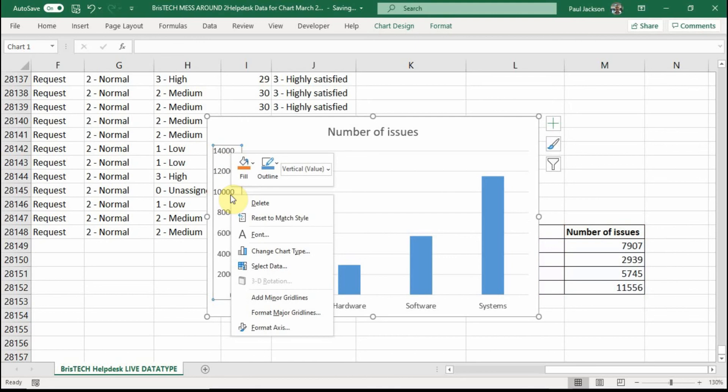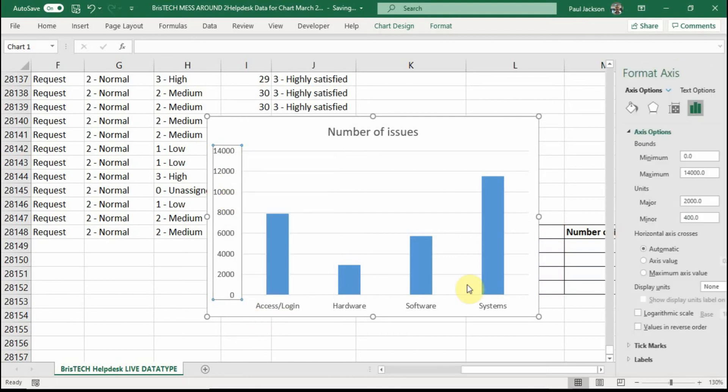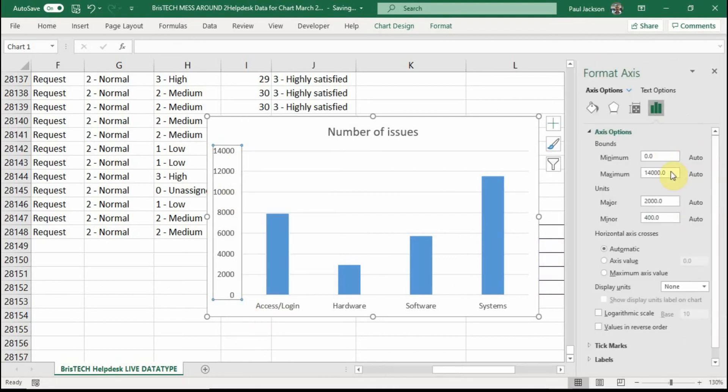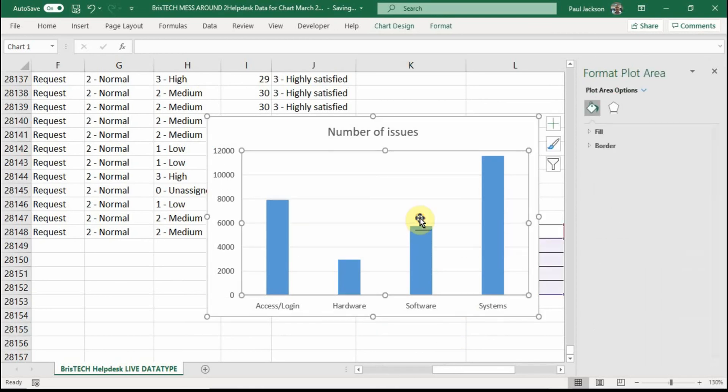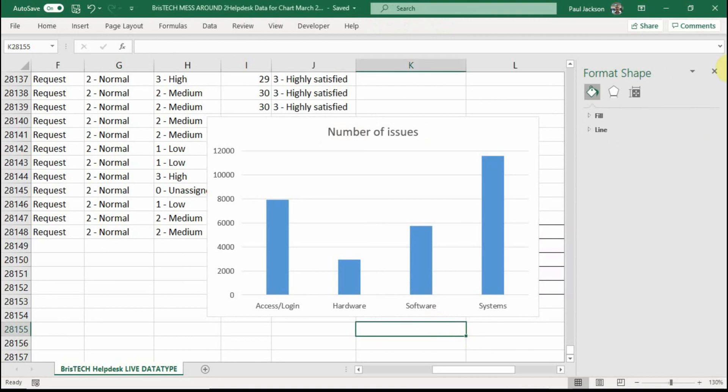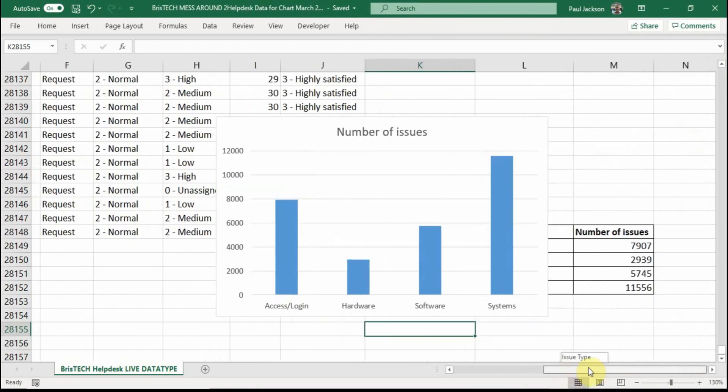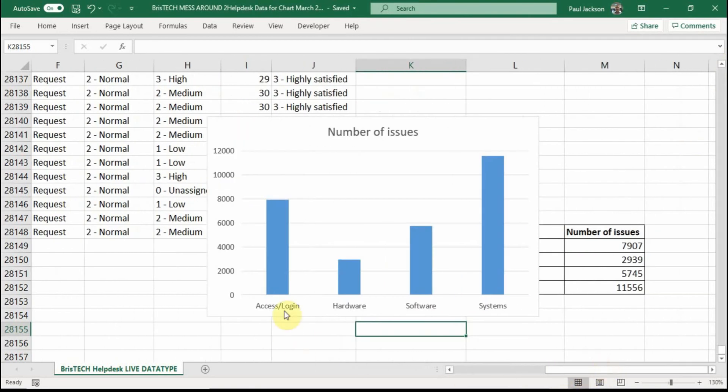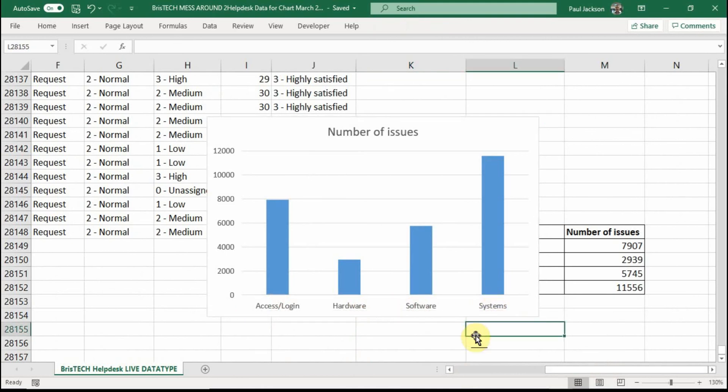So format axis. So I right click it and I put here the maximum is 12,000. Lovely. That also goes in to your document. So having the titles means that you have number of issues up there. And the issue type appears here at the bottom of the bar chart.